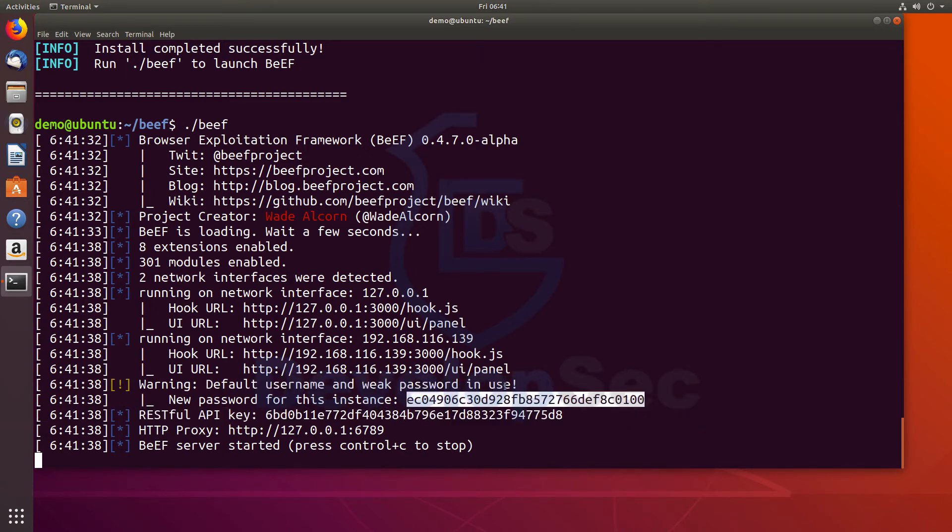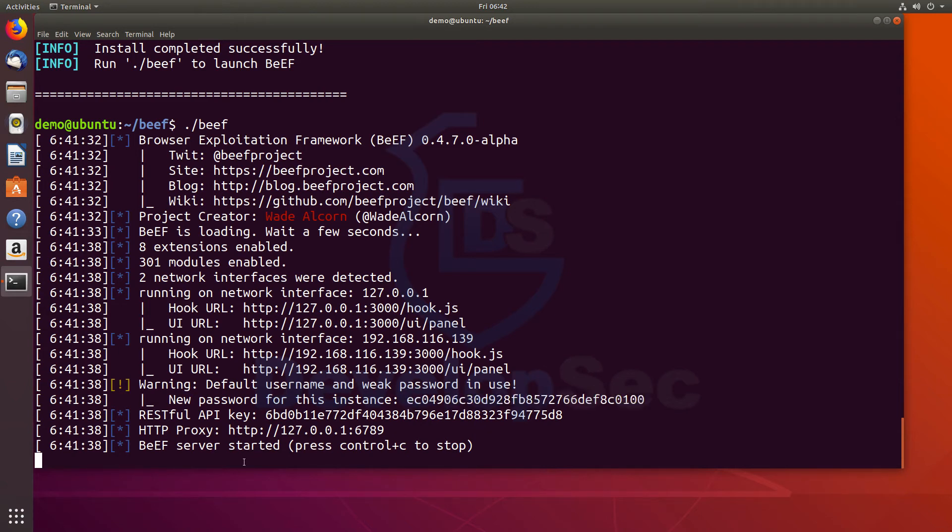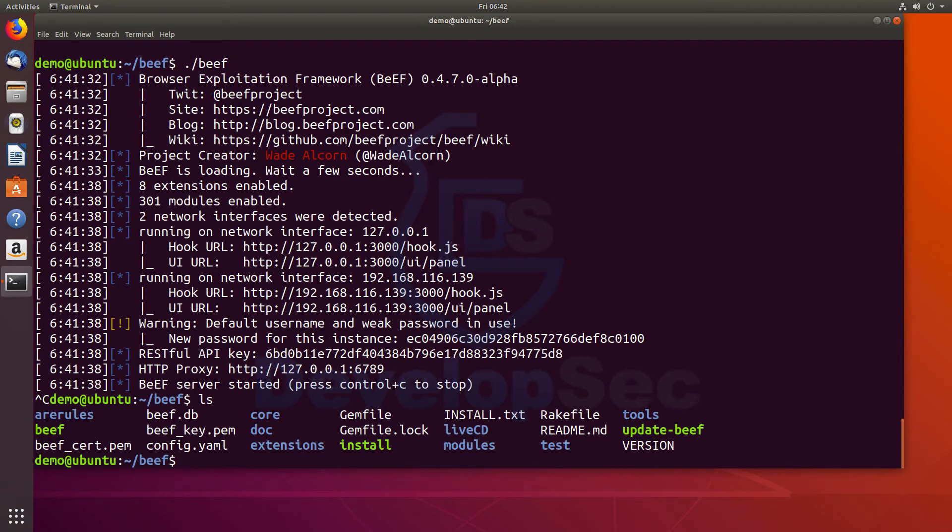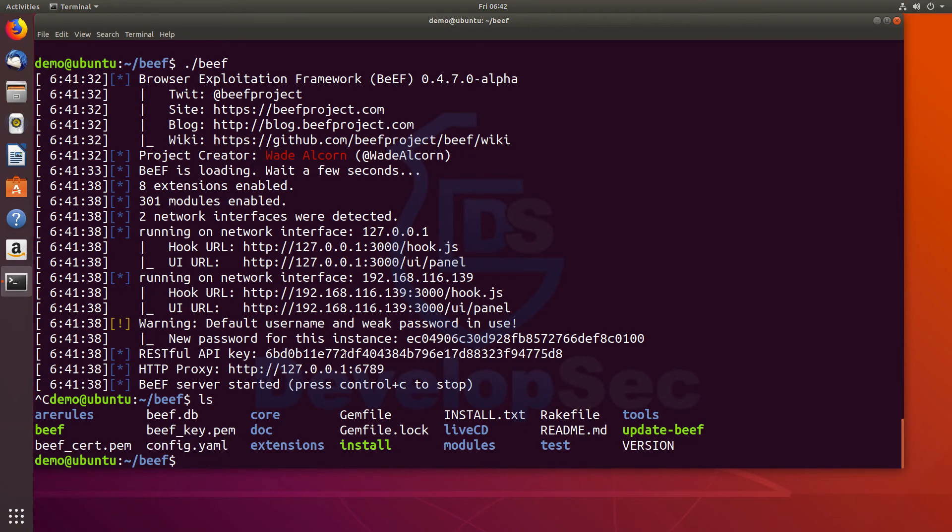So one thing we can actually do instead of going in and trying this really long password is if we actually change the password to something else. I'm going to show you how to change that password. We're going to control C to stop our beef server. If we do a list, we have this config.yaml file. So let's edit that file. We're going to do sudo nano config.yaml.